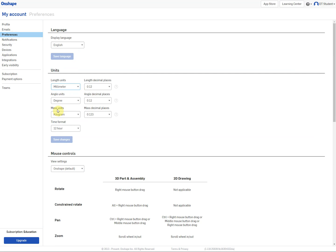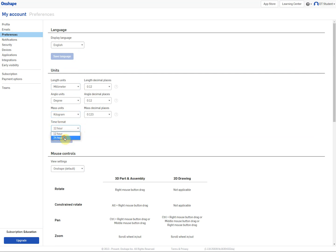Under angle, you can keep that as degree but under mass units, change it from pounds to kilograms. In terms of the clock, you can select whichever version you would like, 12 hour or 24 hour. I prefer 24 hour. When it comes to the accuracy or the decimal places, I would change it to two decimal places. So 0.12. We don't need to go to three decimal places. So do that for each instance.